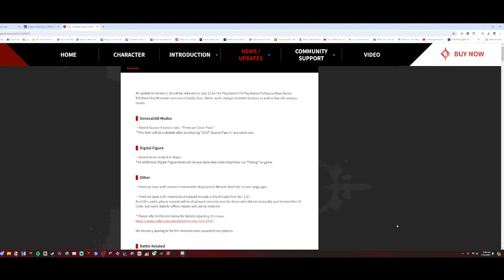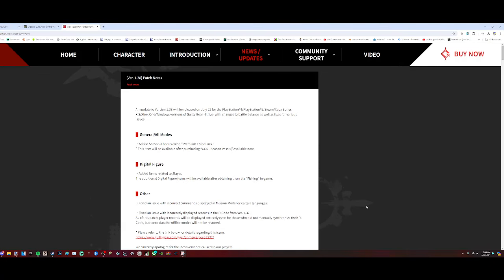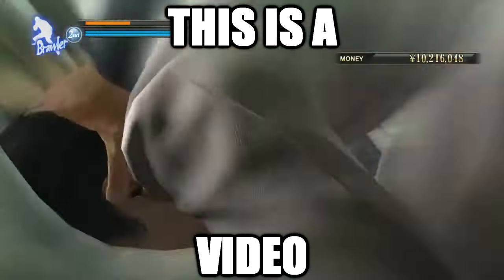Alright, the small Strive Balance patch update has just dropped, and by god I need to talk about it.